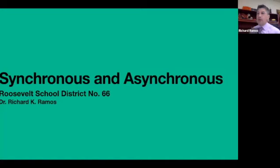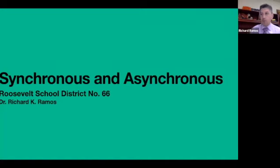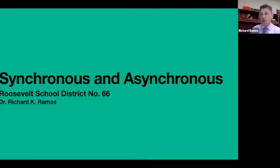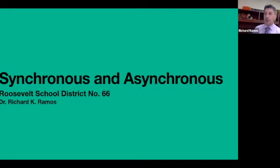Good day, Roosevelt families. I'm Dr. Richard K. Ramos of the Roosevelt School District number 66. I serve as the Executive Director of Innovation and Learning. I'm here to share with you the difference between synchronous and asynchronous learning, especially as we are still navigating the online learning mode.